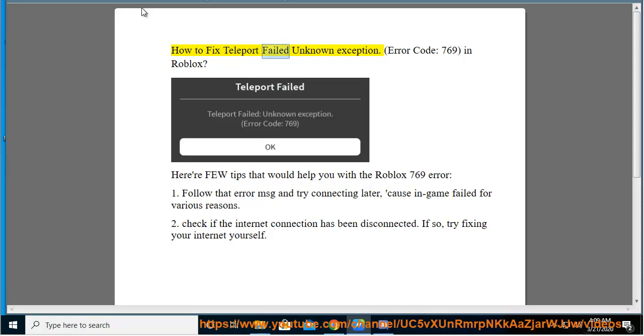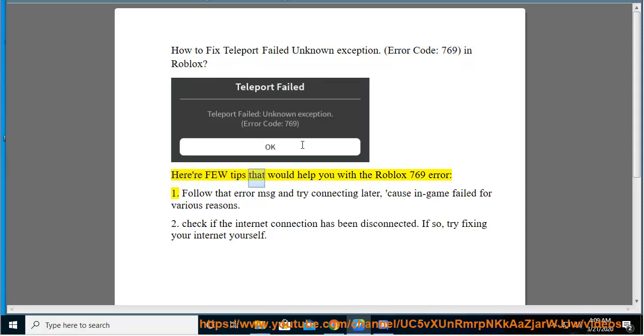How to fix teleport failed unknown exception, error code 769 in Roblox. Here are a few tips that would help you with the Roblox 769 error.